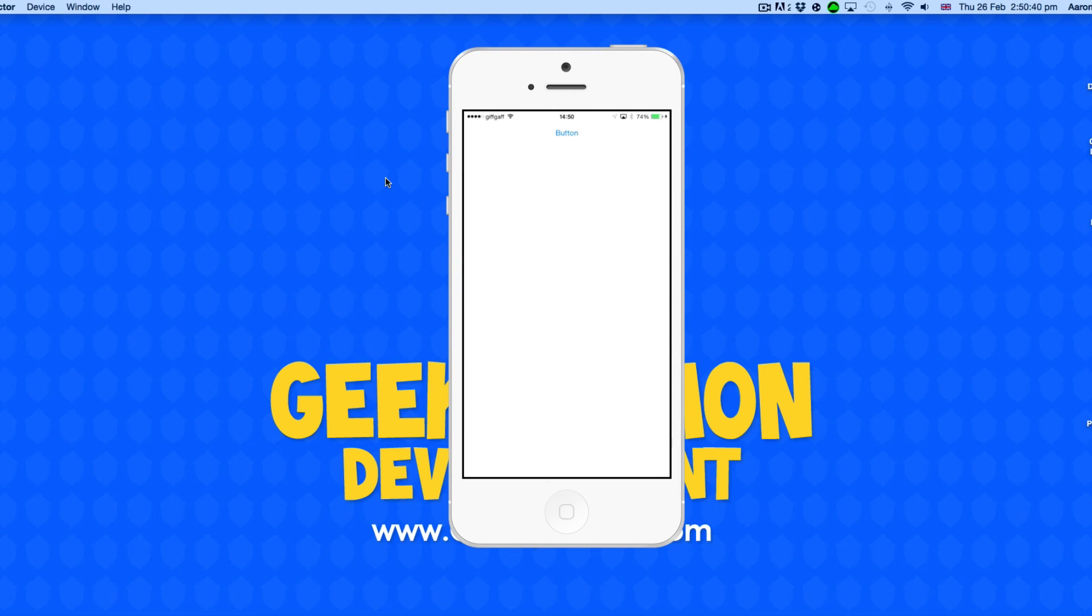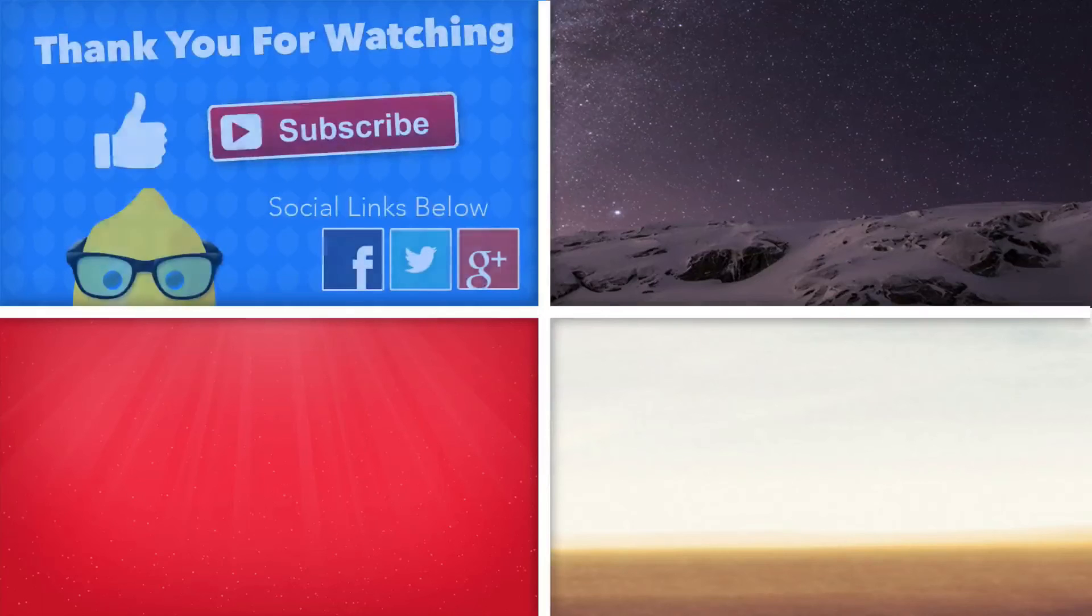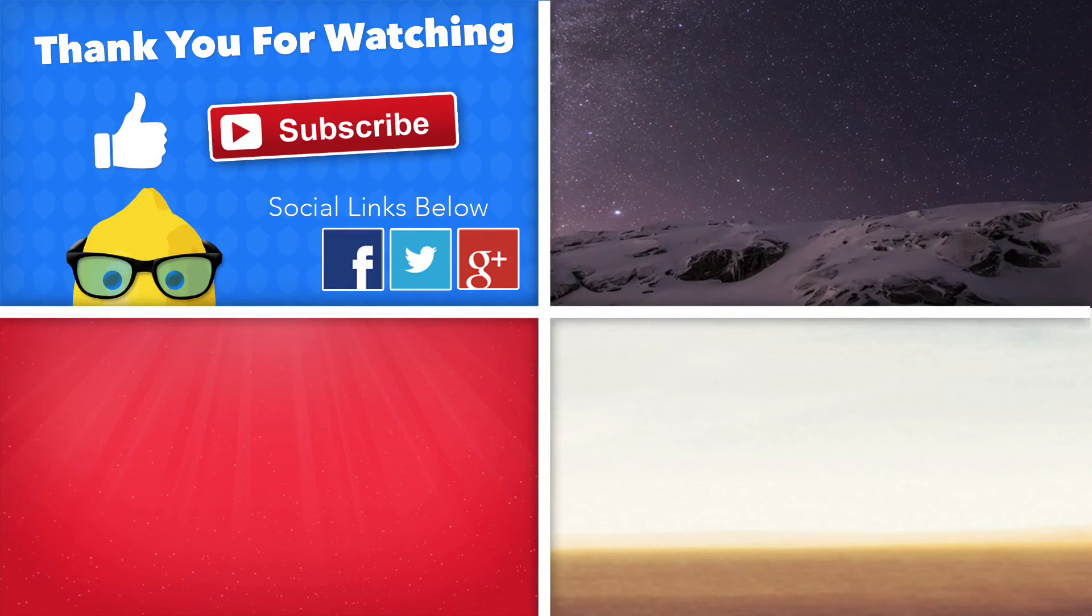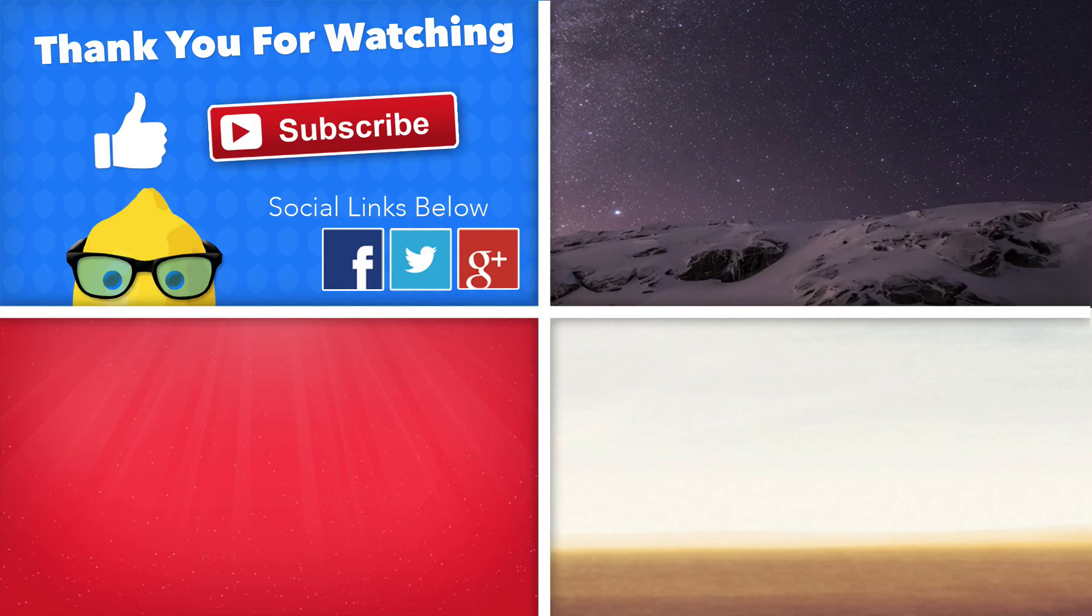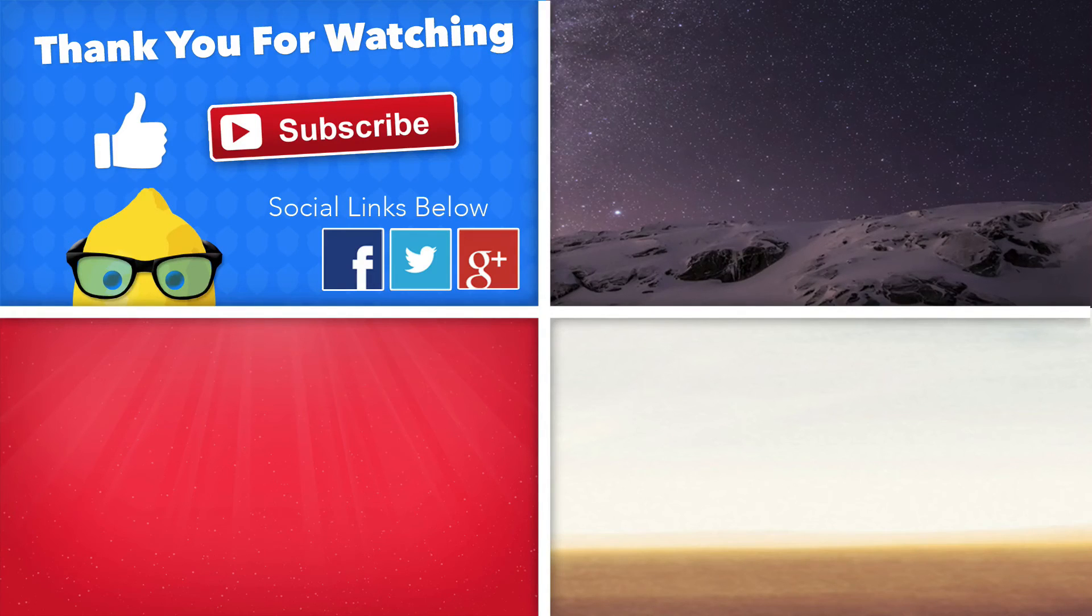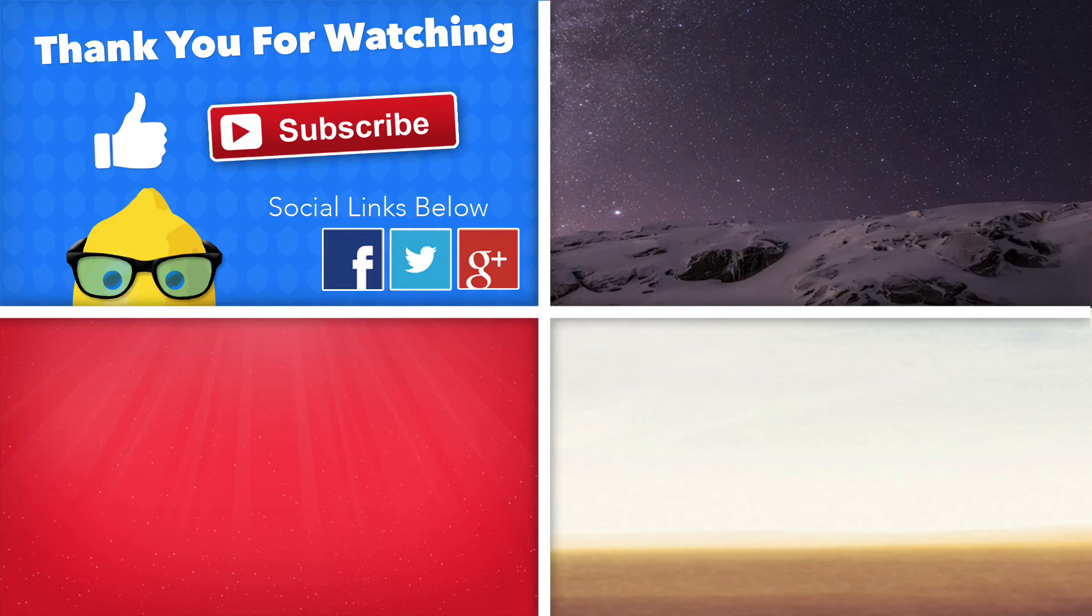Hey guys, just before we click off this video I have a few more bits of information. If this tutorial helped you in any way make sure you give it a big thumbs up. Make sure you subscribe and follow us on social media. All the links will be in the description below.